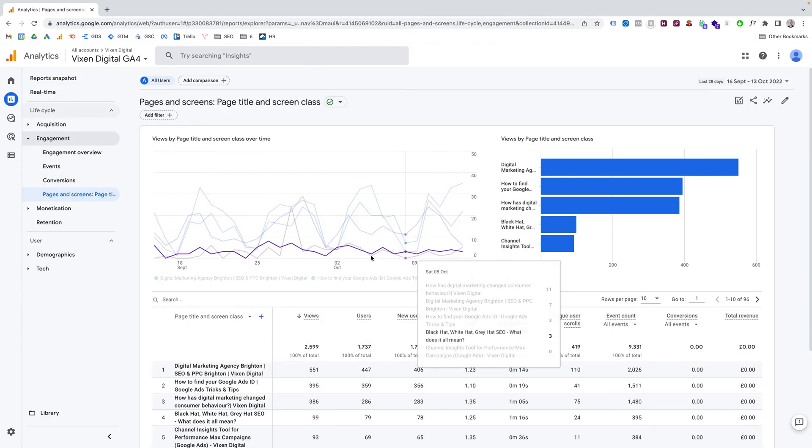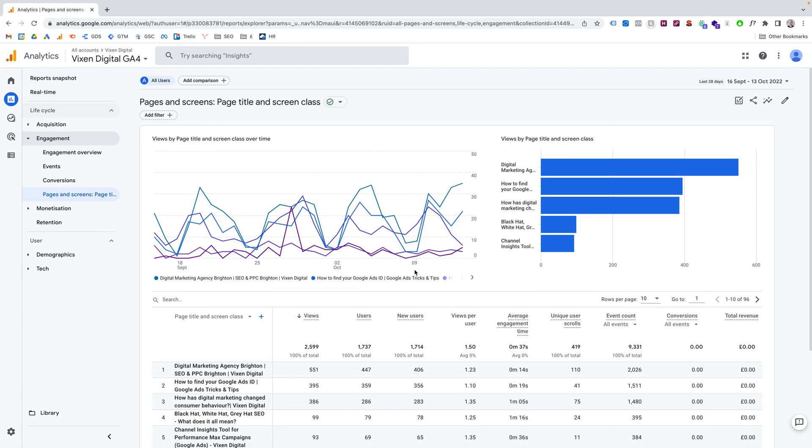Down from Pages and Screens, this will obviously bring up the behavior metrics on your site. So Views, New Users, all those kind of metrics.